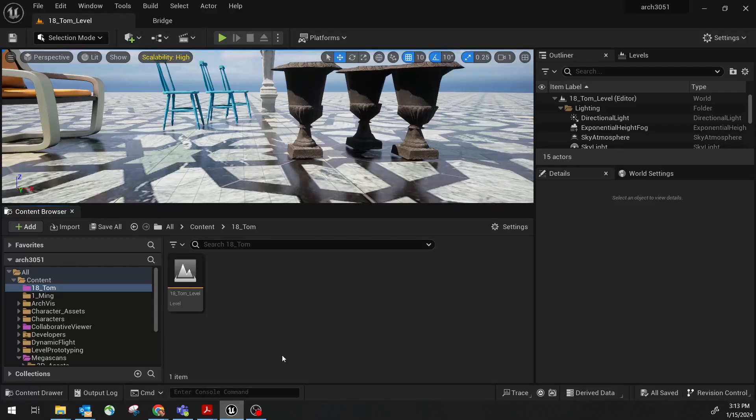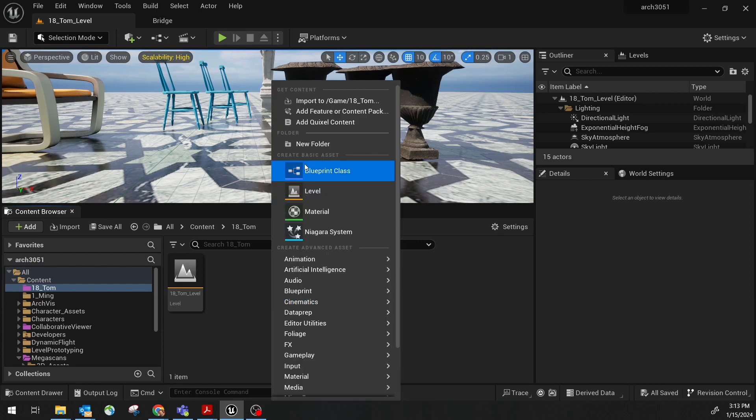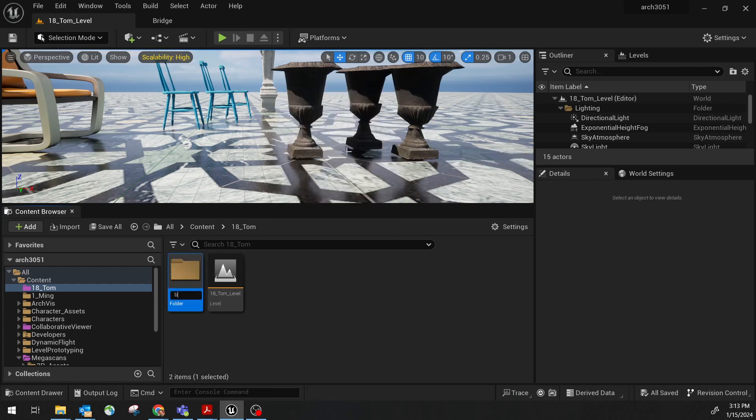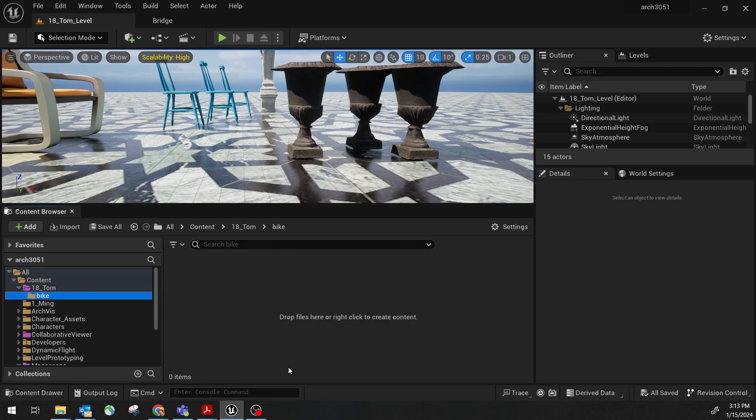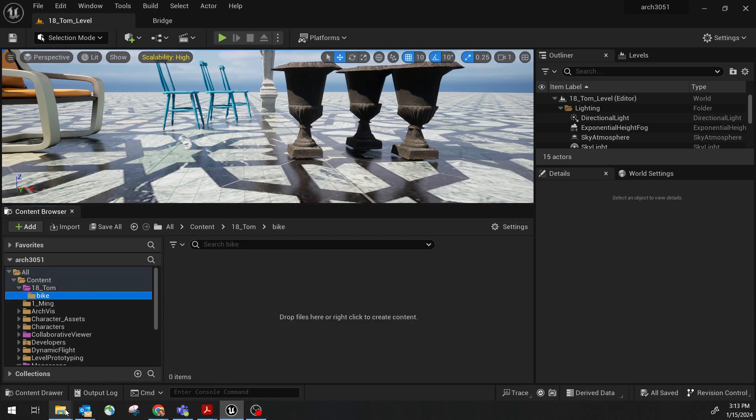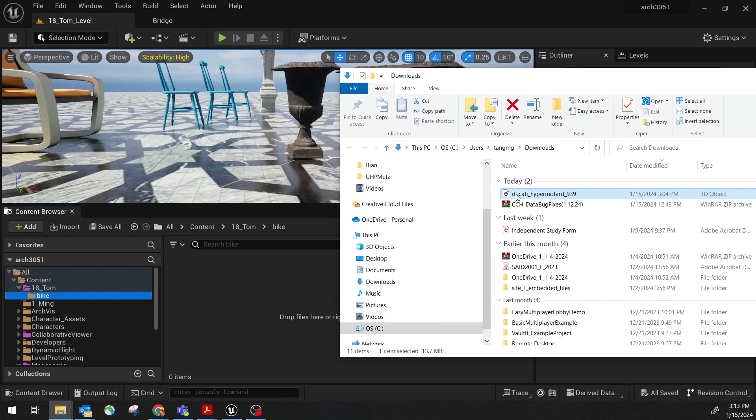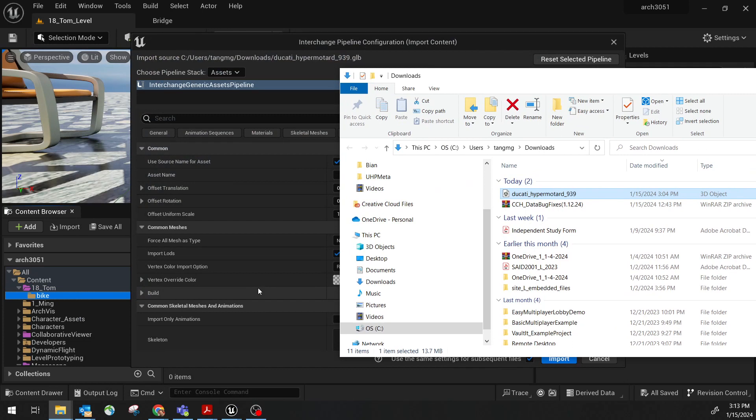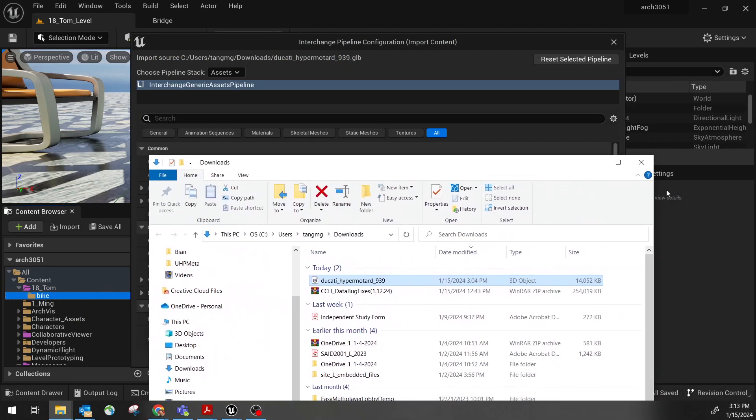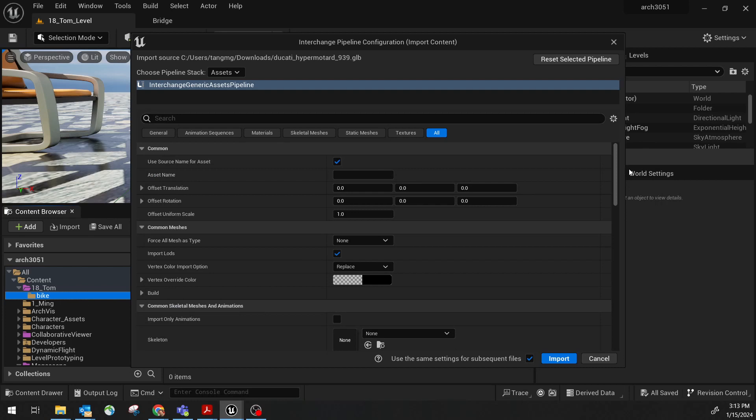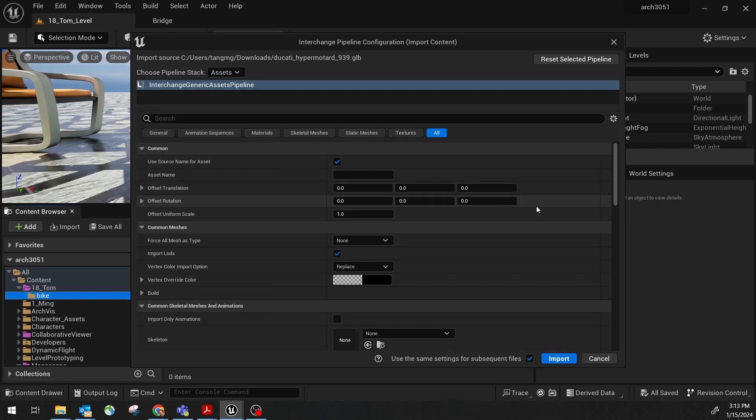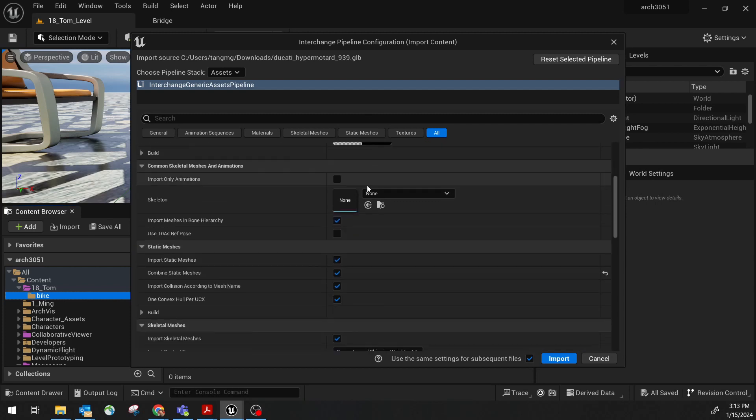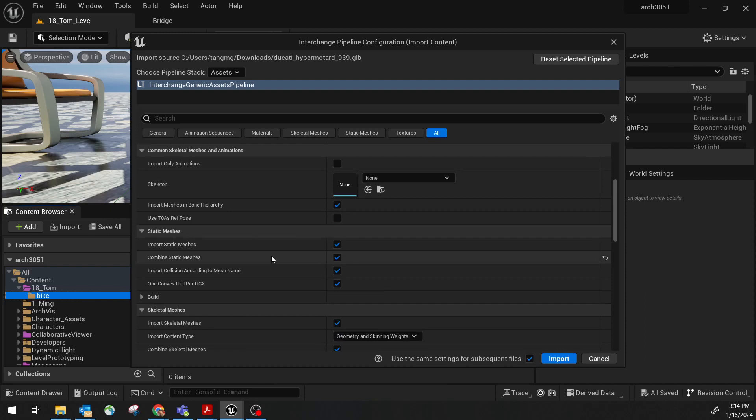So bring this into Unreal. The best way to do that is just drag and drop. But before that, I want to create a new folder. I call this folder bike, just keep things organized. Under the bike, I'm going to drag this from download folder and drop. This is the default file. Once I drag the file in, it has a bunch of options. You can definitely read this through by yourself. The most important one is actually this guy.